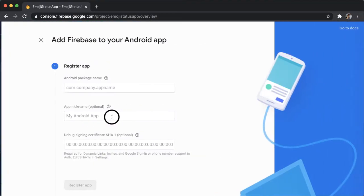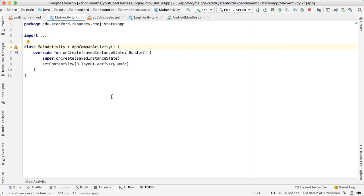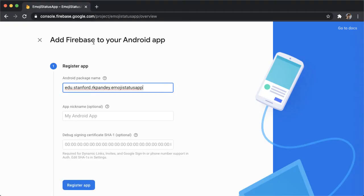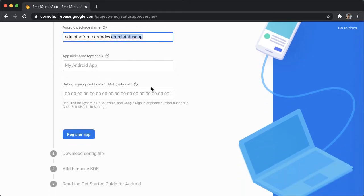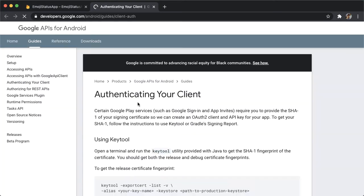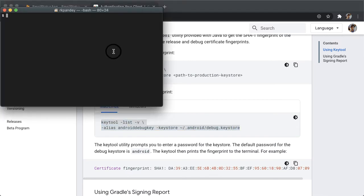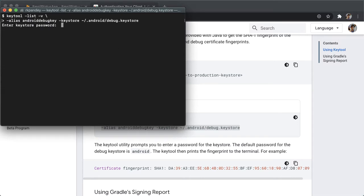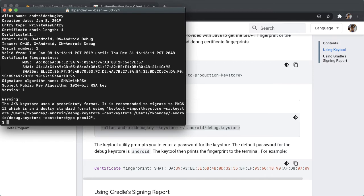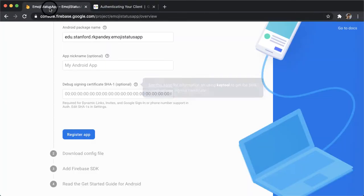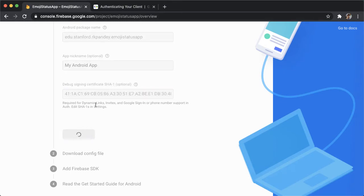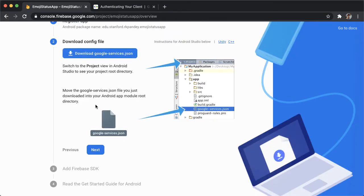We're going to get started with the Android version. The app package name is something that you set up when you were creating your project. For me, it's edu.stanford.rk.pandey followed by the app name. I'll leave the app nickname blank. What you need here is a debug signing certificate SHA-1, and this is needed because we're going to be using Google sign-in. If you hit this link, you'll see how you can do it based on your platform. I'm on a Mac, so I'm going to copy this command. I have the terminal open — I'll paste that and hit enter. The default keystore password is just Android. Here you can see the different certificate fingerprints; the one we care about is the SHA-1. I'll copy that, go back to the setup and paste it in, and now we can register the app.